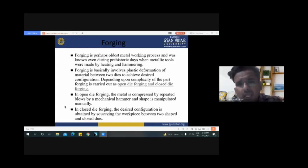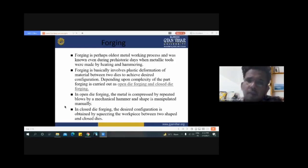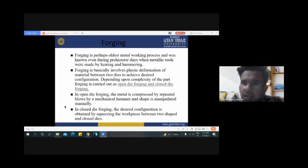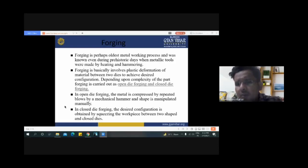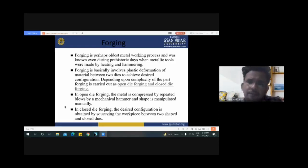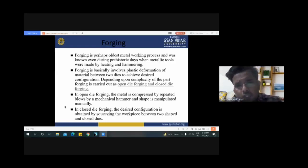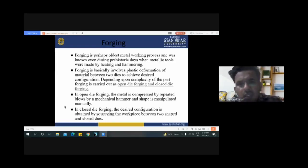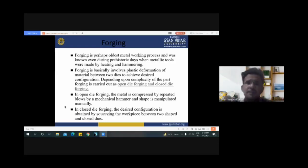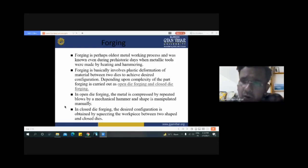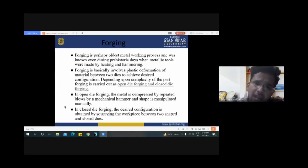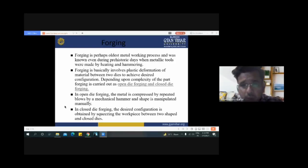Forging basically involves plastic deformation of material between two dies to achieve the desired configuration. Depending upon the complexity of the part, forging is carried out as either open die forging or closed die forging. These are the two types of forging process, and the choice depends on how complex a part we have to produce.